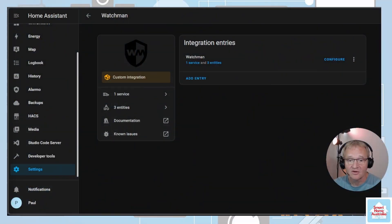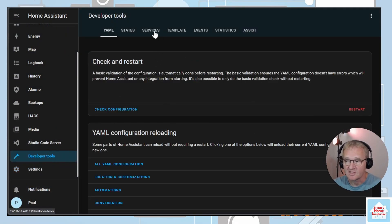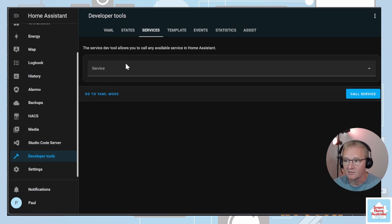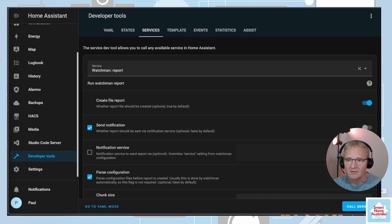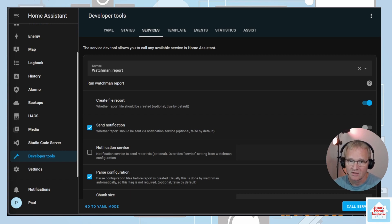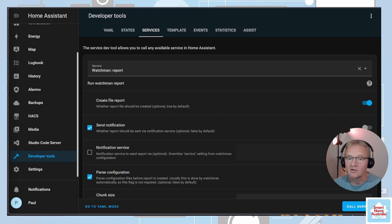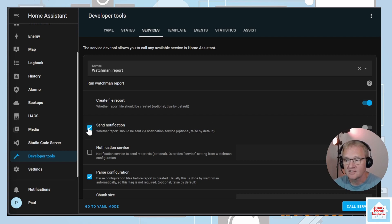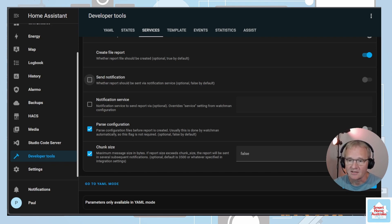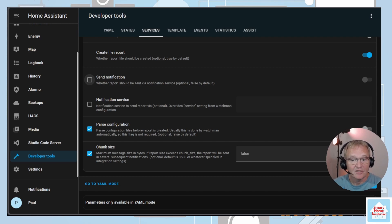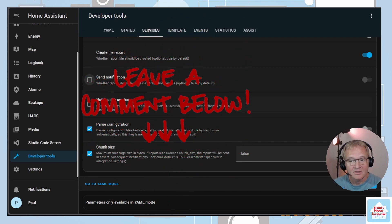Now let's run the Watchman. Navigate to Developer Tools, select Services on the top menu, search for and select Watchman. There are a few additional parameters that you can set, but again, the point here is to run the report and action the output. Tweaking these to specific needs can come later. Make sure that the File Create is selected. You can untick the Send Notifications. Make sure the Parsing Configuration is ticked, although this is done by Watchman automatically, so I'm not sure why they left this in place. Check out the documentation and let me know in the comments if you know the reason why this is still here.